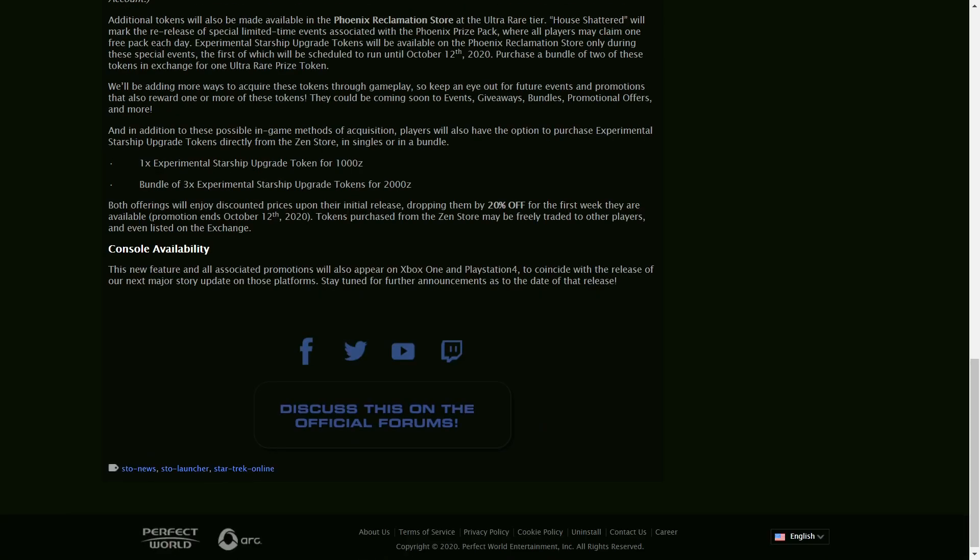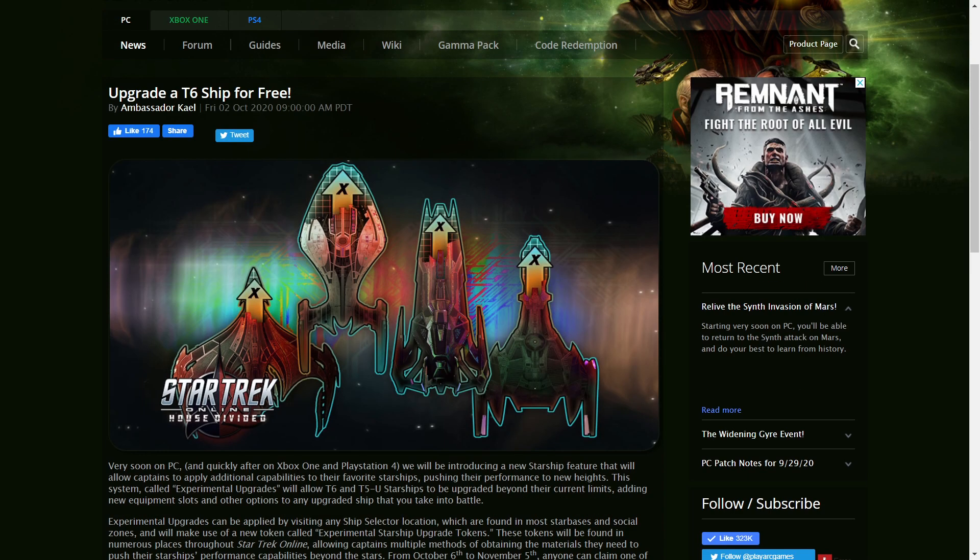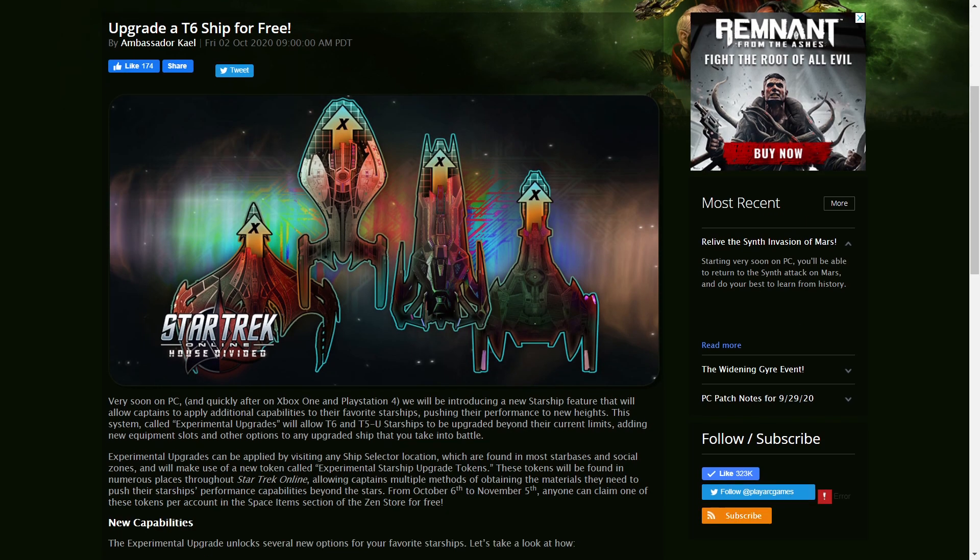Oh, and also, consoles will get these whenever House Divided Part 2 comes for them. And for us on PC, it's October 6th.